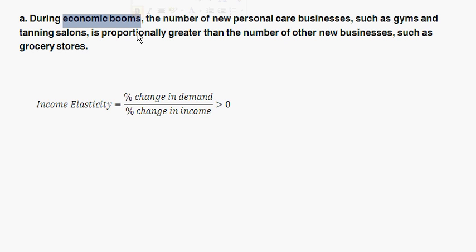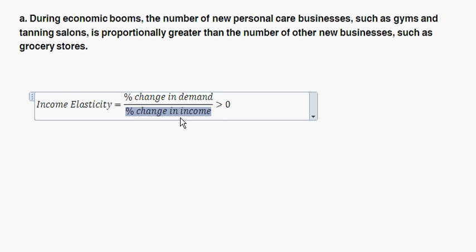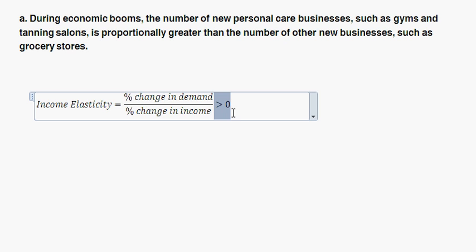With booms, what is being implied here is that incomes are rising. As incomes are rising, the number of new personal care businesses are increasing, so the quantity demanded is increasing. Think about income elasticity — income elasticity is how much the percent quantity demanded changes given a change in income. Here we're having a positive increase in income, and we're seeing a positive increase in quantity demanded for both personal care businesses and new businesses like grocery stores. In both cases, the income elasticity is positive, so we're dealing with normal goods. Normal goods' demand increases as incomes increase, as opposed to inferior goods like spam — as incomes decrease, demand for cheap items like spam increases.